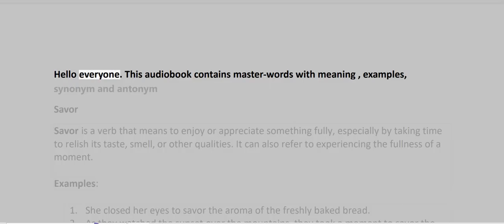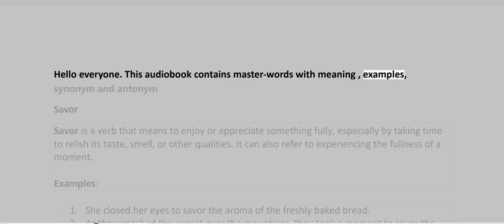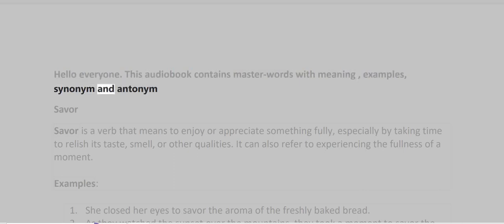Hello everyone, this audiobook contains master words with meaning, examples, synonym and antonym.